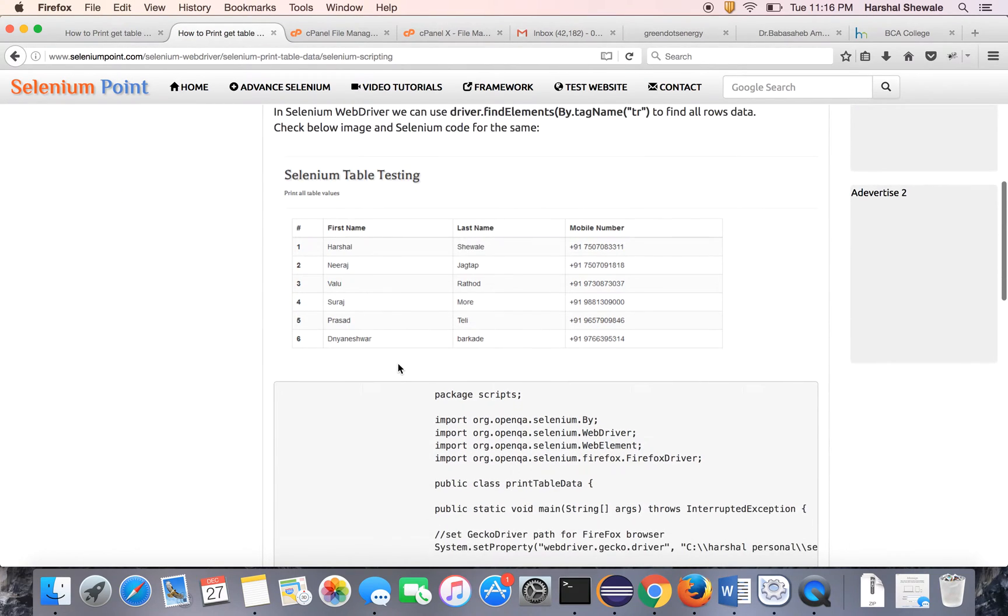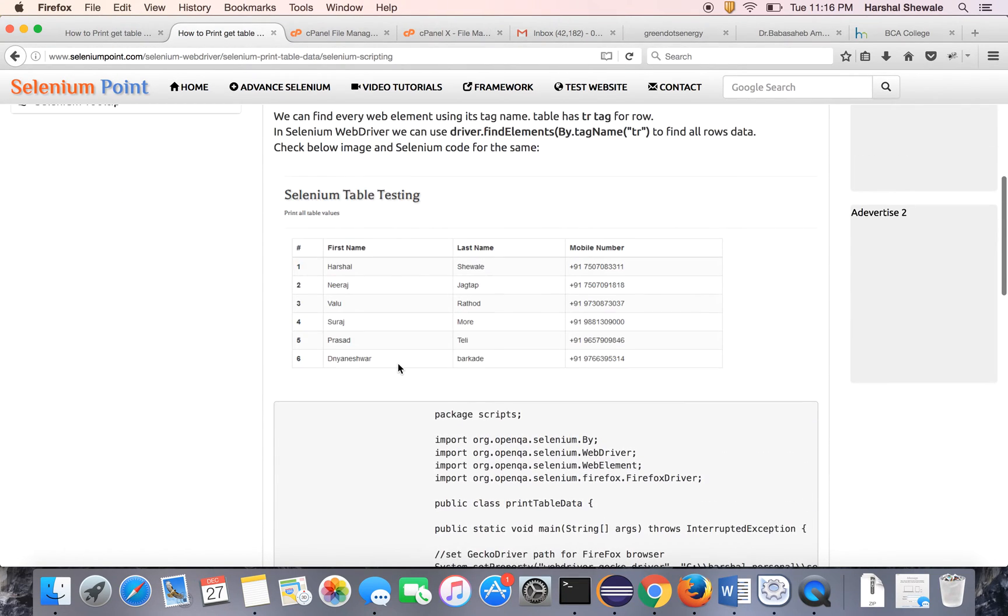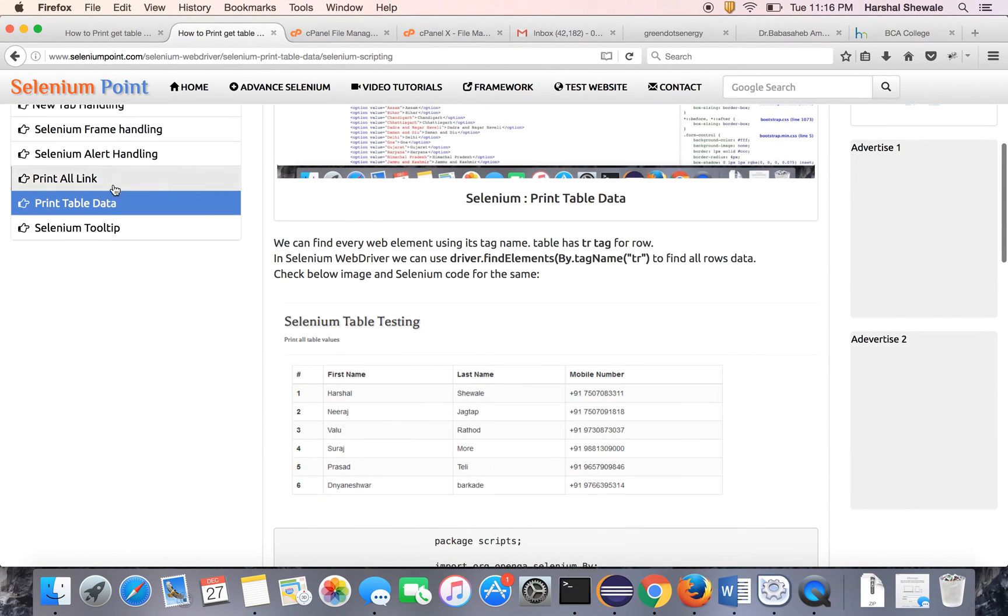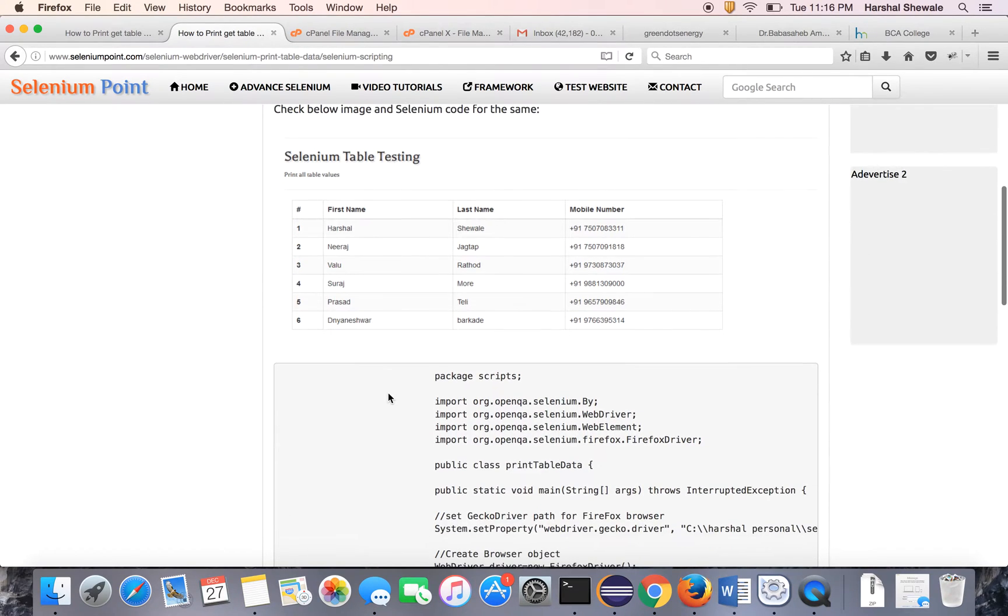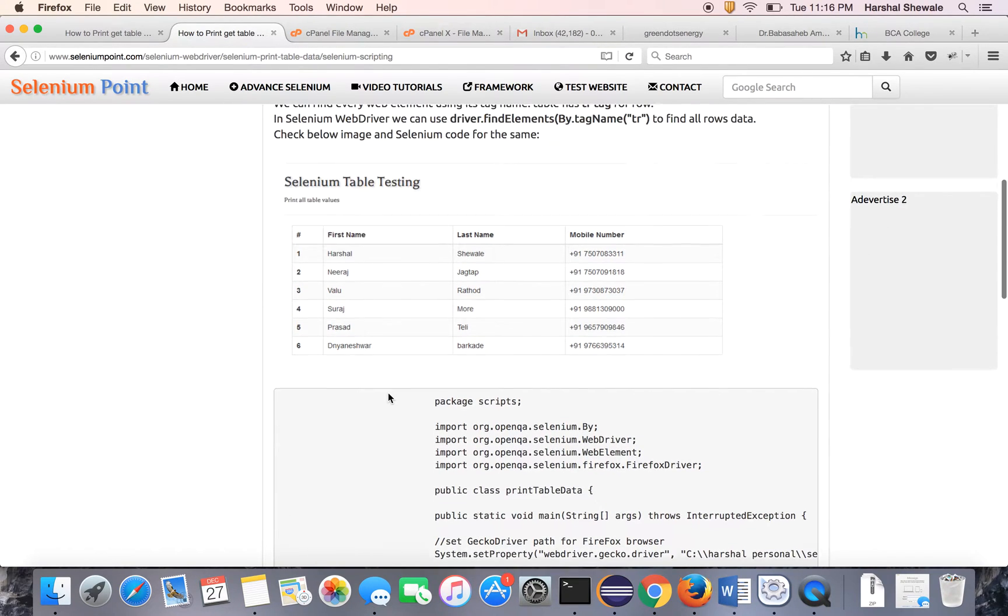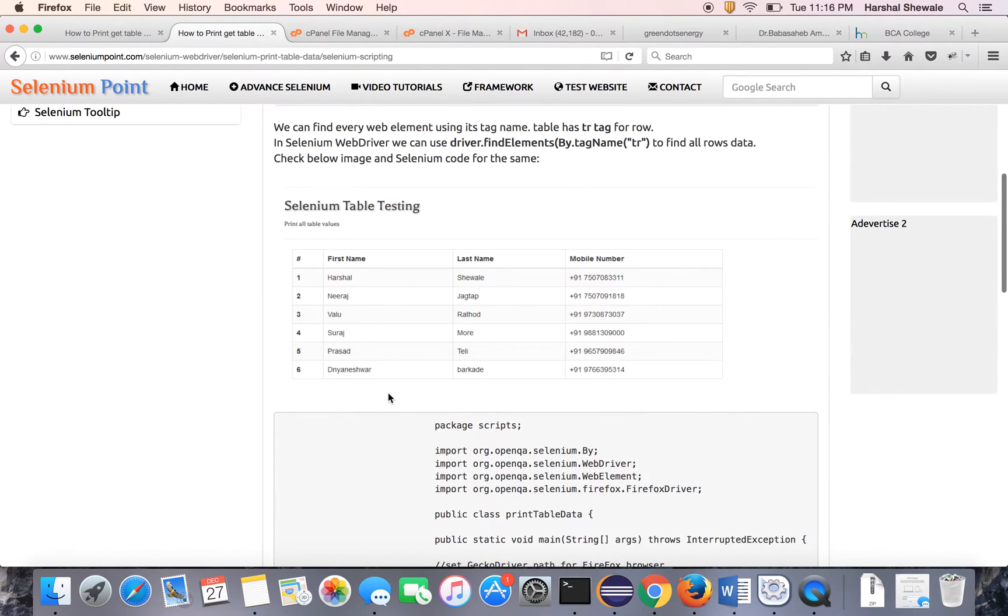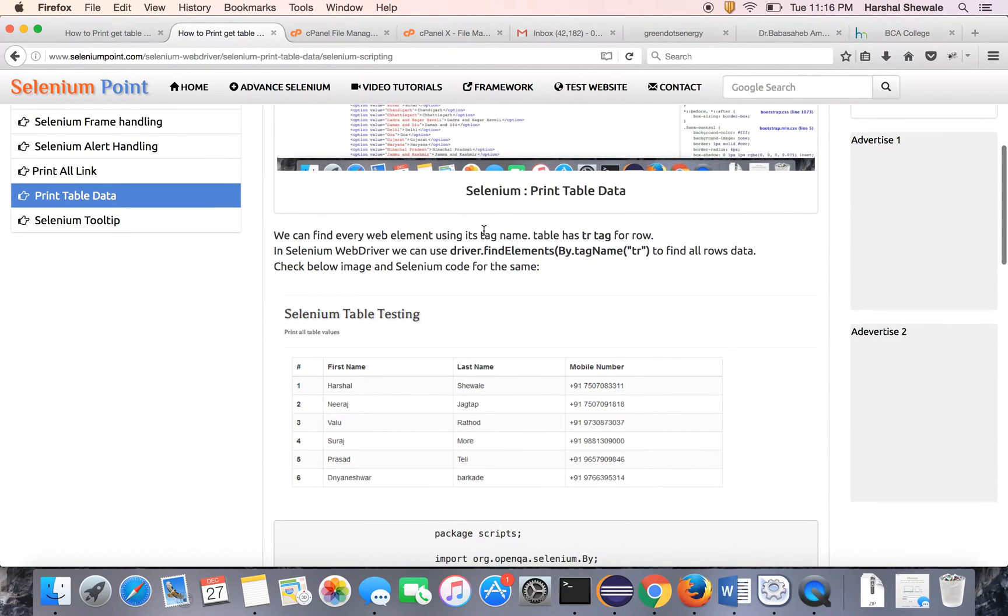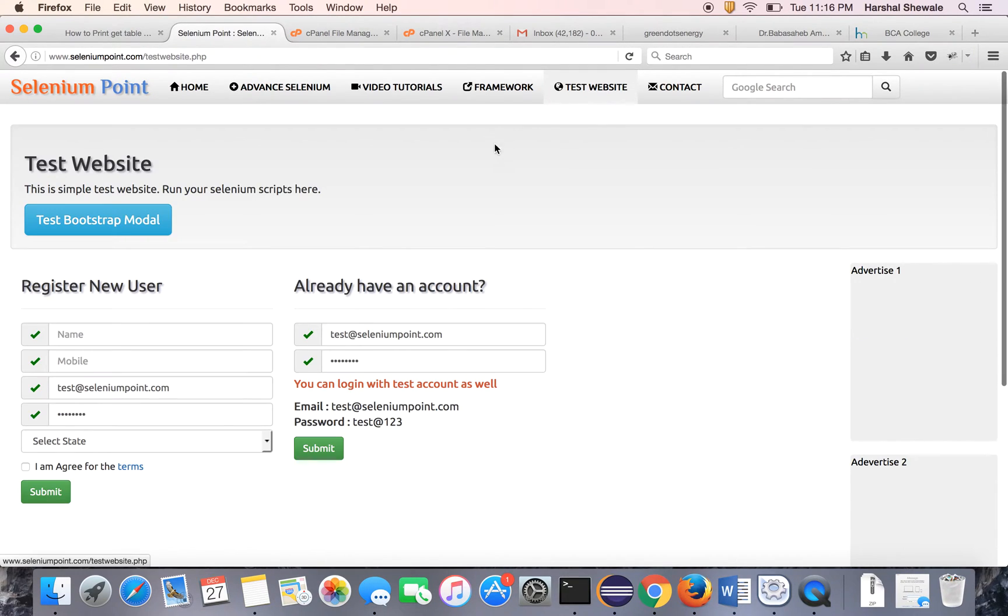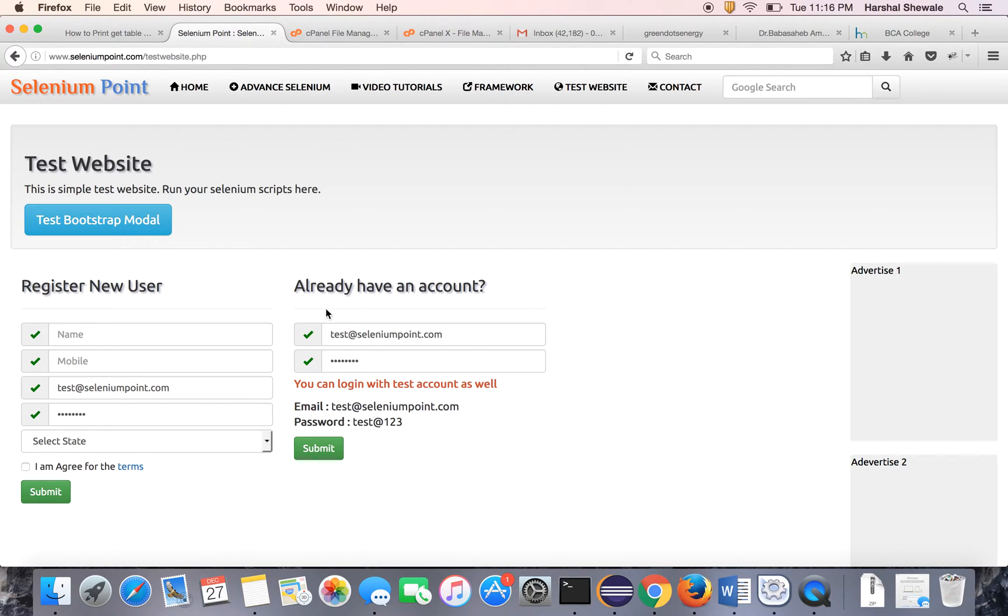Here is the tutorial: Print table data. Before I start, let me explain how the table works. The scenario is you have to go to the test website, log in with the existing credential or test credential. You can register as a user or you can log in with the test user.